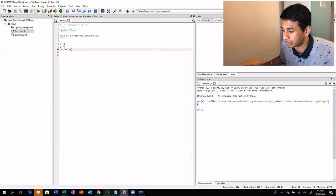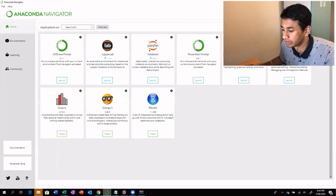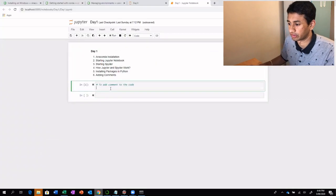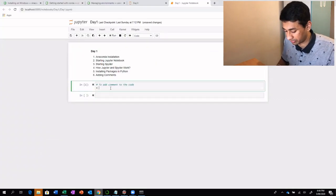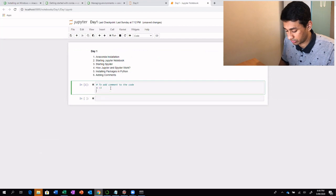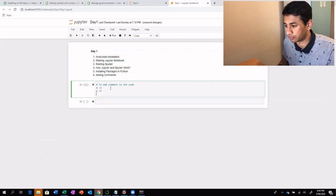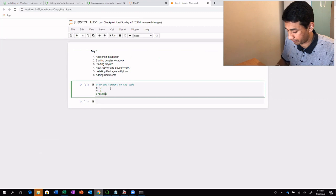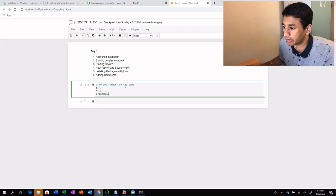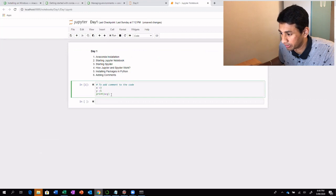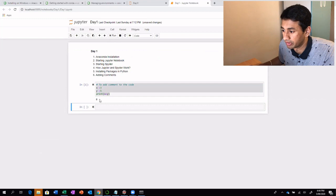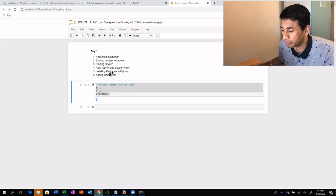It's very simple. Similarly, in Jupyter Notebook, let's do the same thing: x equals 3, y equals 5, and print x plus y. By clicking the run button, it will execute the script present in that particular cell, and the output will be displayed just below the cell. That's the basics about the IDEs.